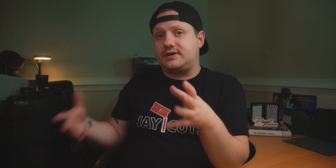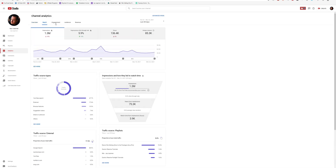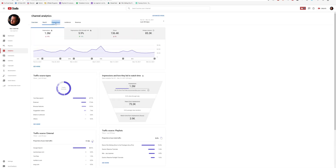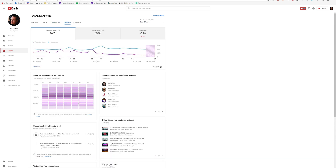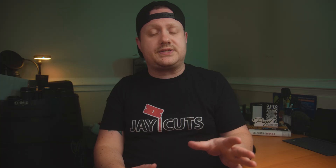Along with TubeBuddy, I use YouTube Studio, which is the analytics and the whole back end of your YouTube channel. I use that to determine what videos are performing, what videos aren't performing, and all that stuff. It's really a great resource — if you learn how to read the analytics, it'll really help you grow your YouTube channel.